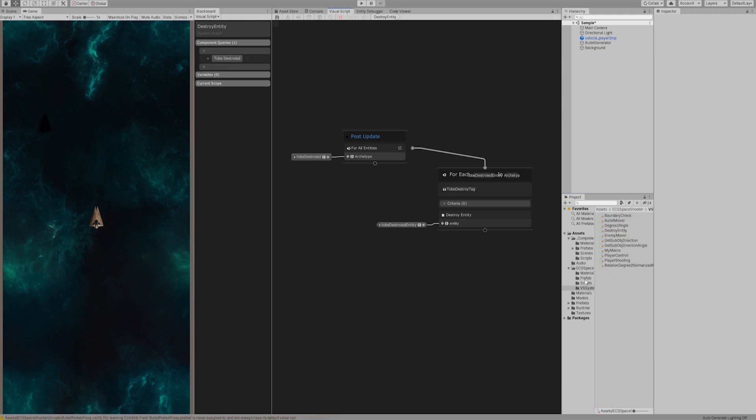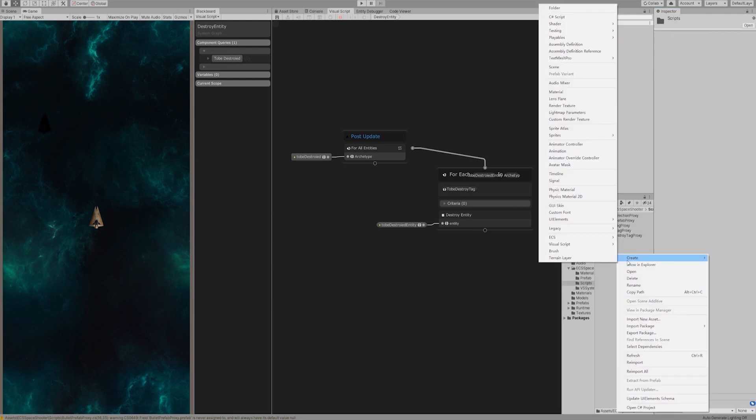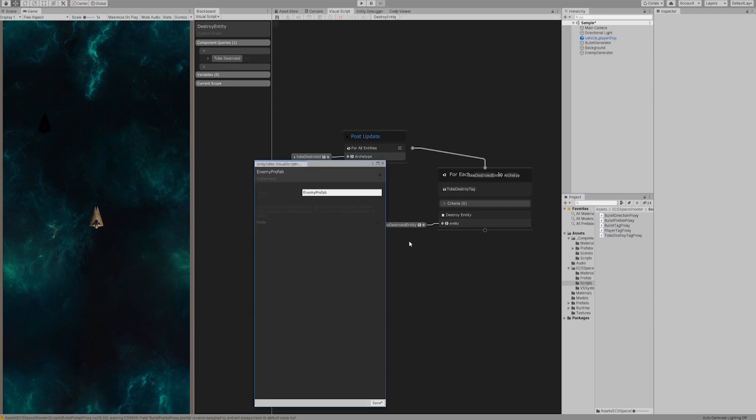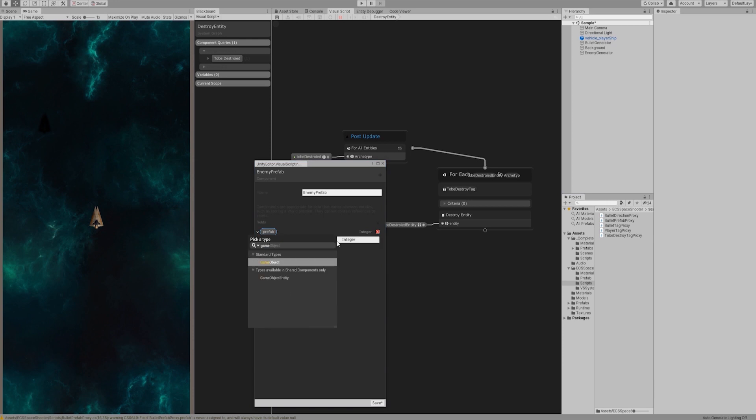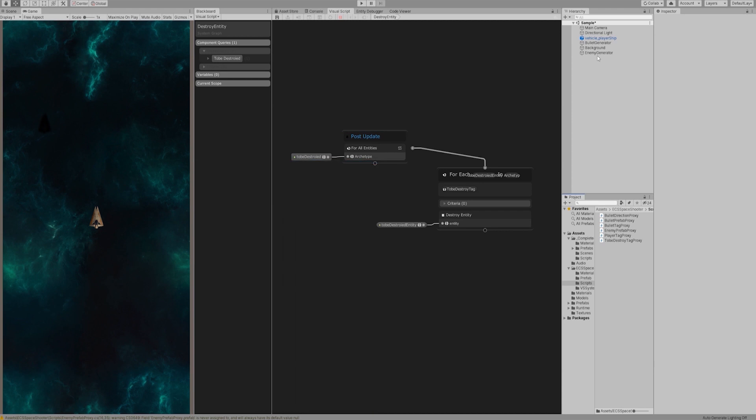Create an empty game object named EnemyGenerator in the hierarchy panel and add Convert to Entity script. Let's create a component called EnemyPrefab in the scripts folder. Add a game object type variable called Prefab to hold EnemyShip Prefab. When finished, drag it into the inspector panel of the enemy generator.